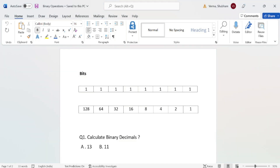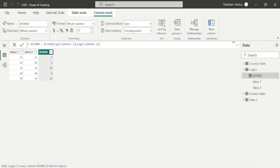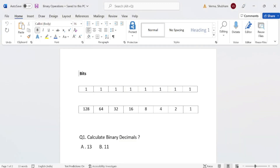The question is we need to calculate binary decimals of 13 and 11. If we go to Power BI desktop, we can see our first value is 13 and the second value is 11. After applying this DAX function, our answer is 9. So let's go back to our word file and understand the concept. We need to understand how we can make a total sum of 13 using these binary values. This part is a little tricky, but I'll try to explain it in a better way.